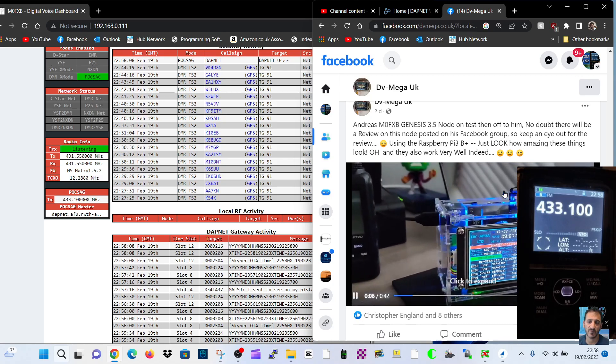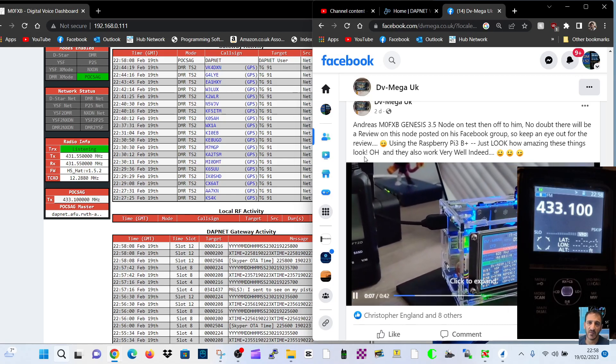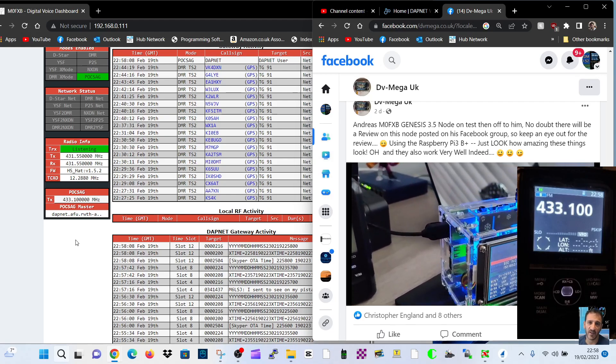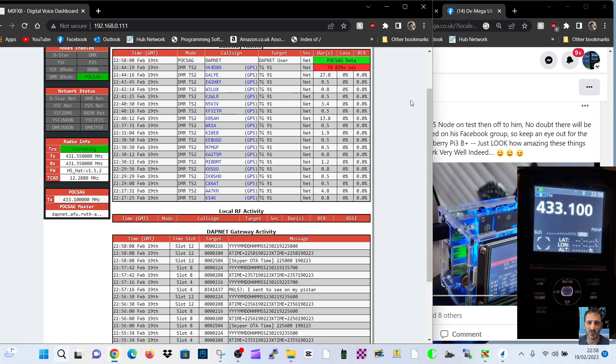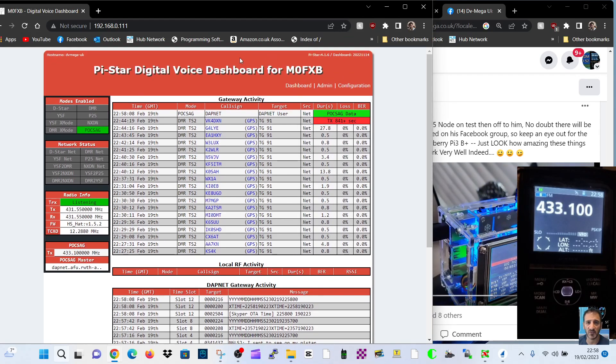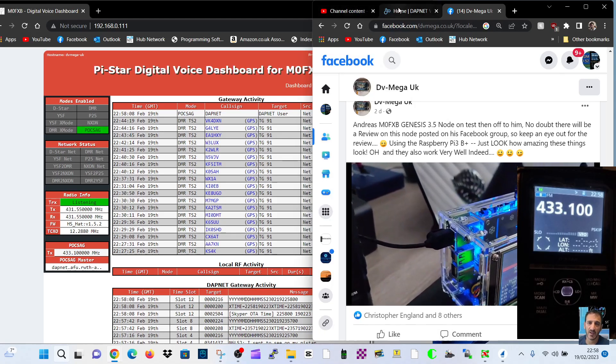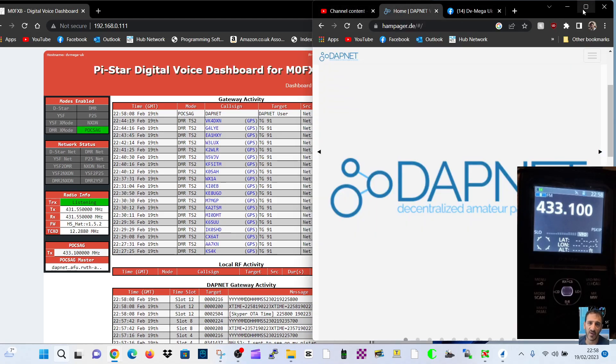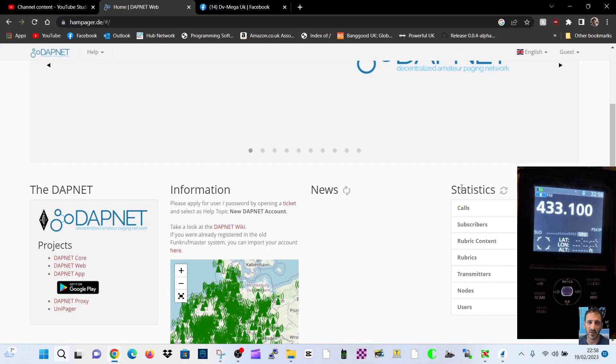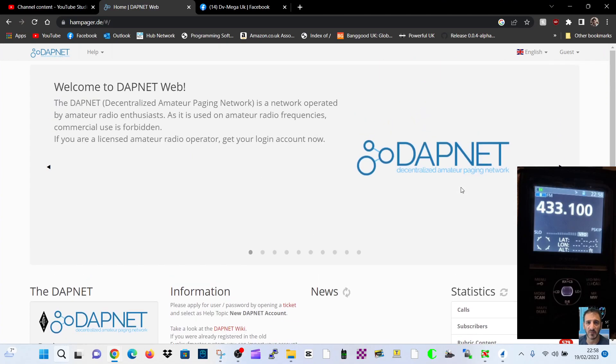It's a Pi-Star hotspot MMDVM made by DV Mega. You can also use this system with your OpenSpot and probably other MMDVM hats, and it's all enabled by the DAPNET system here.